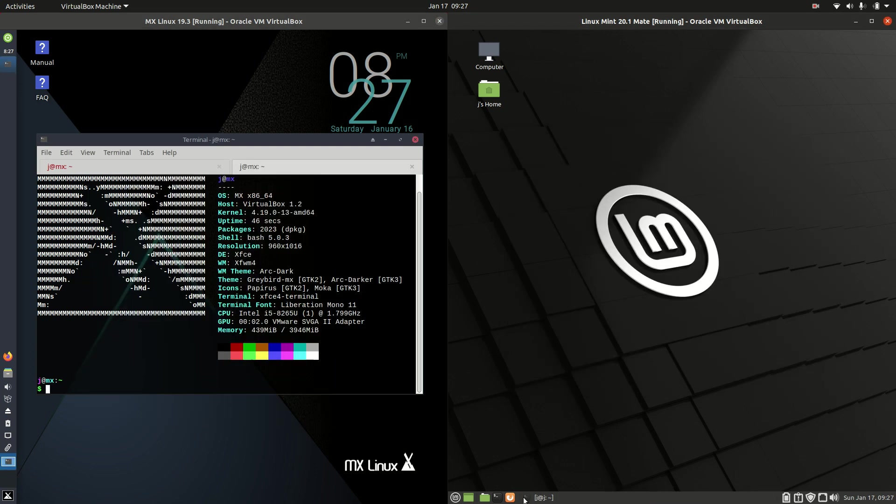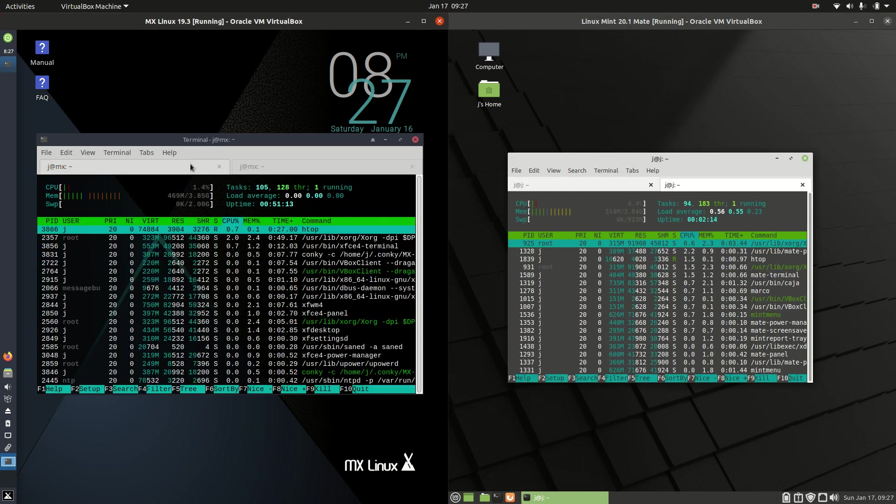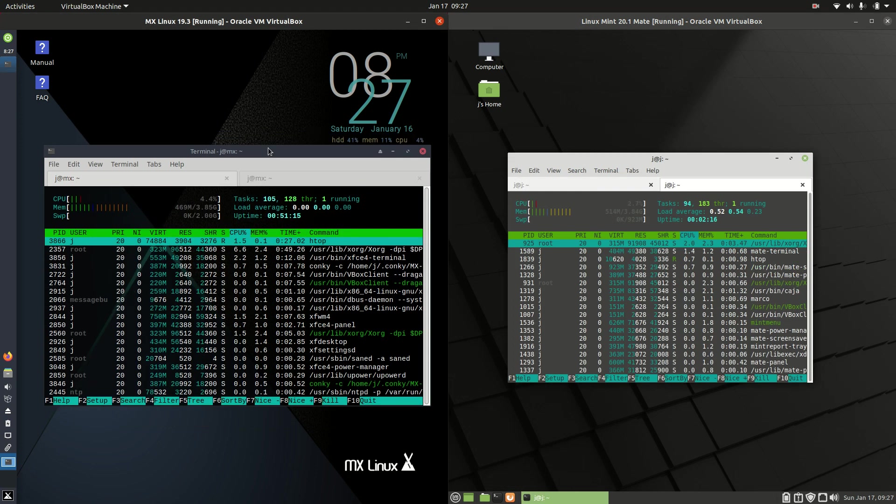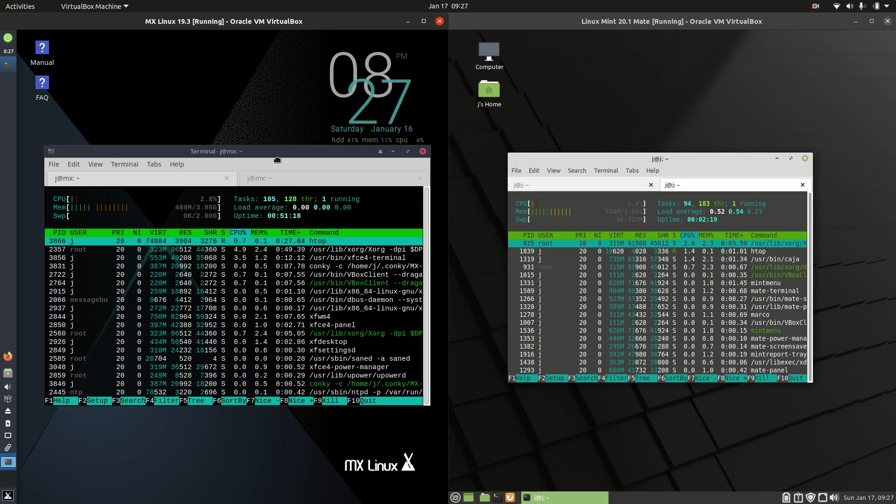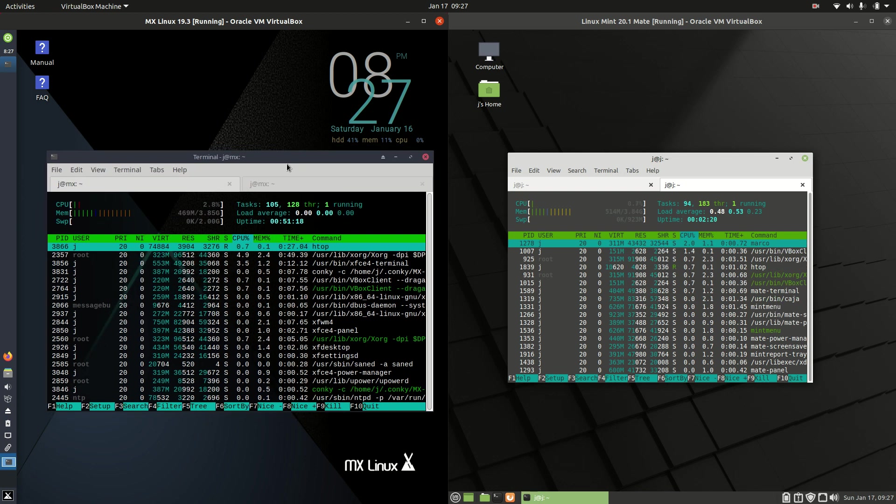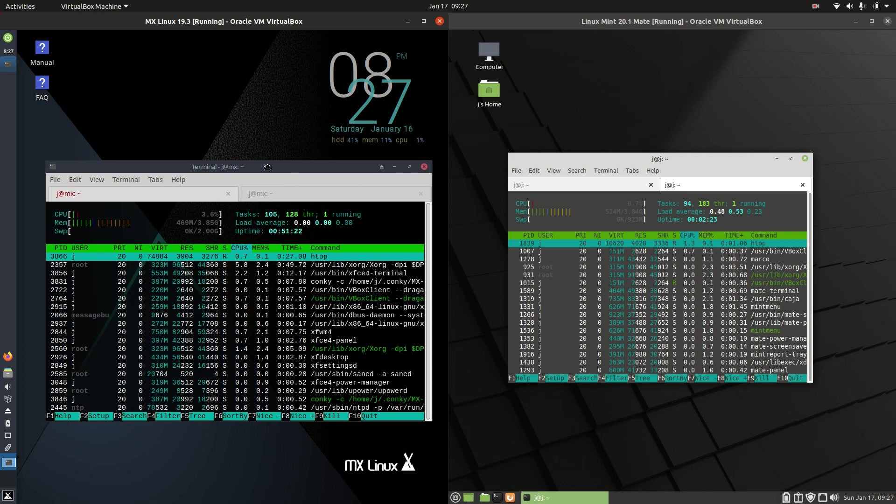Last but not least we'll do a quick check on the RAM usage. So these are basically both booted up, there is nothing really loaded in the background here. About 470 megabytes of RAM on boot up for the MX Linux there.